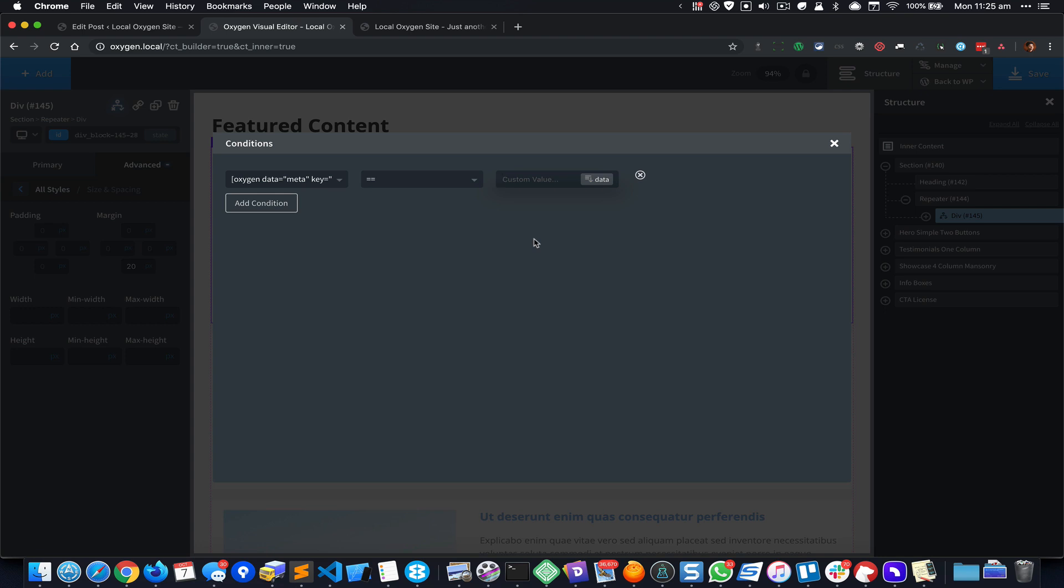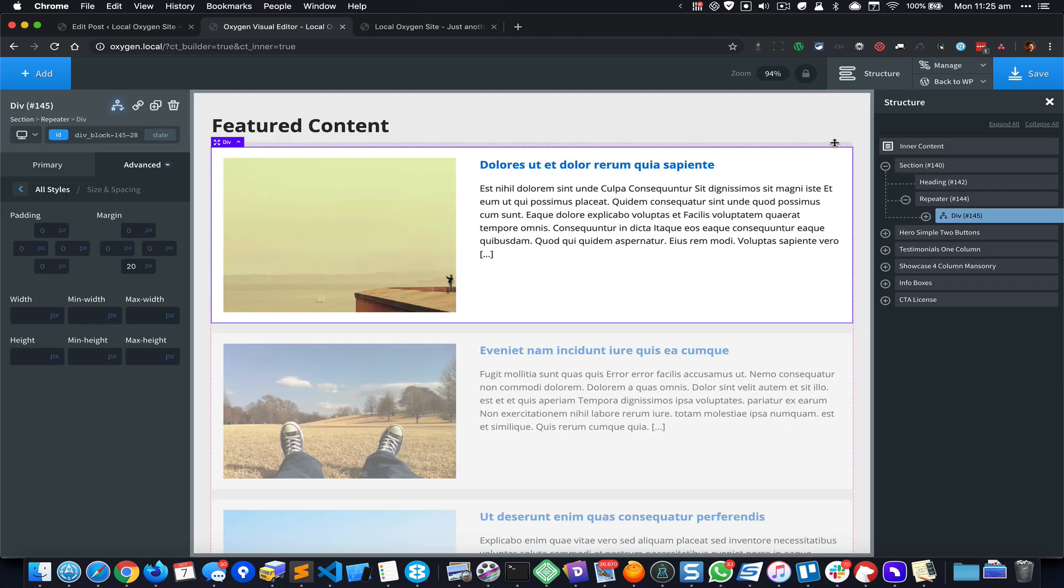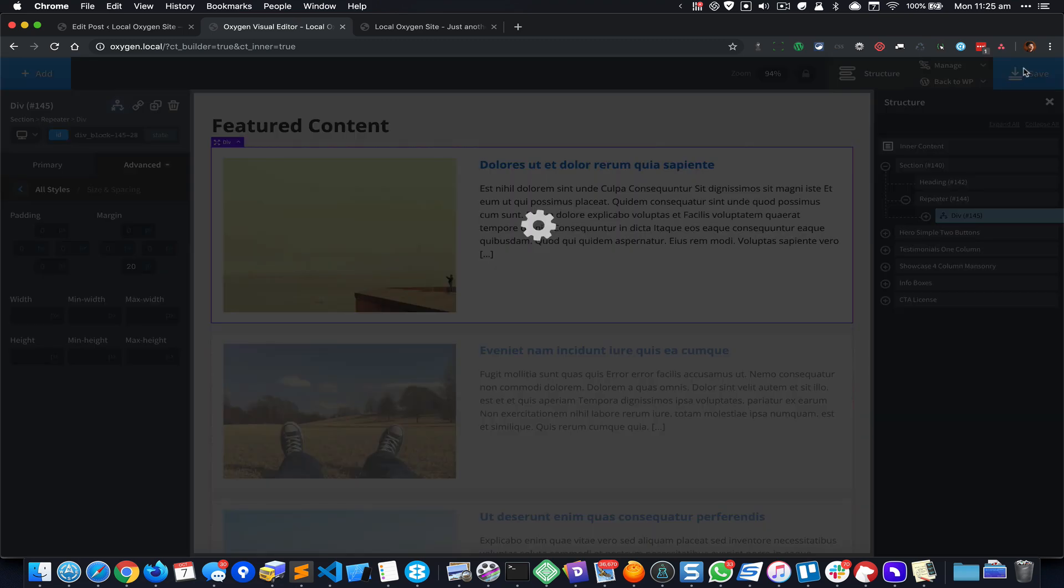So I would like a post to be output only if it has been set or if the value of this Feature is Yes. So in terms of the programming languages that is basically one, and No would be zero. Yes would be one. Close that.